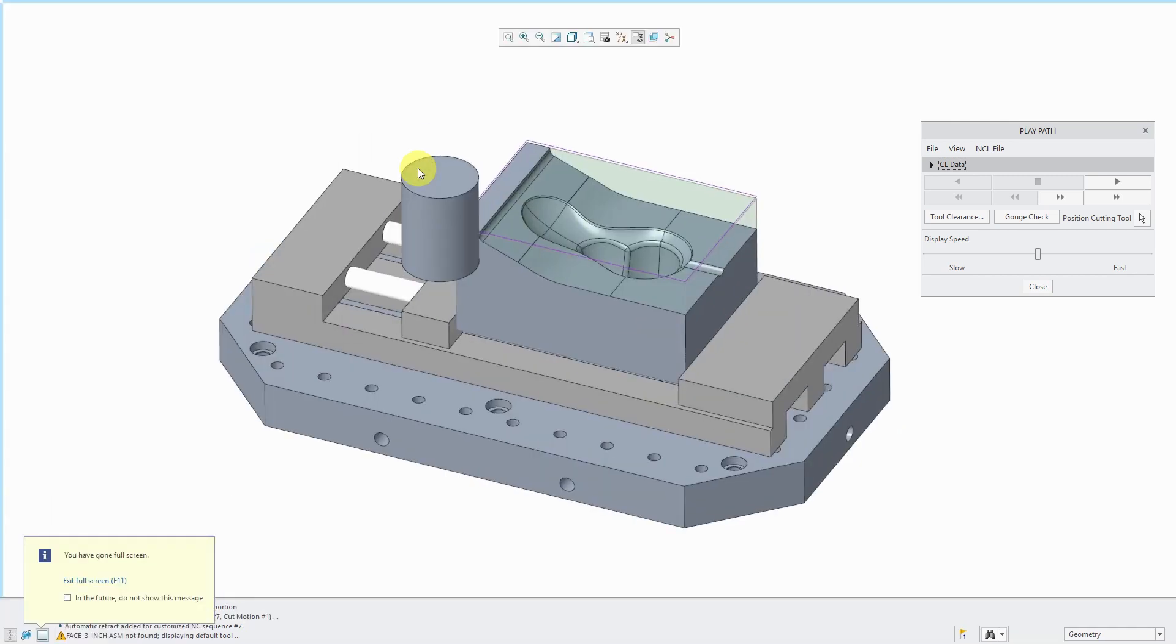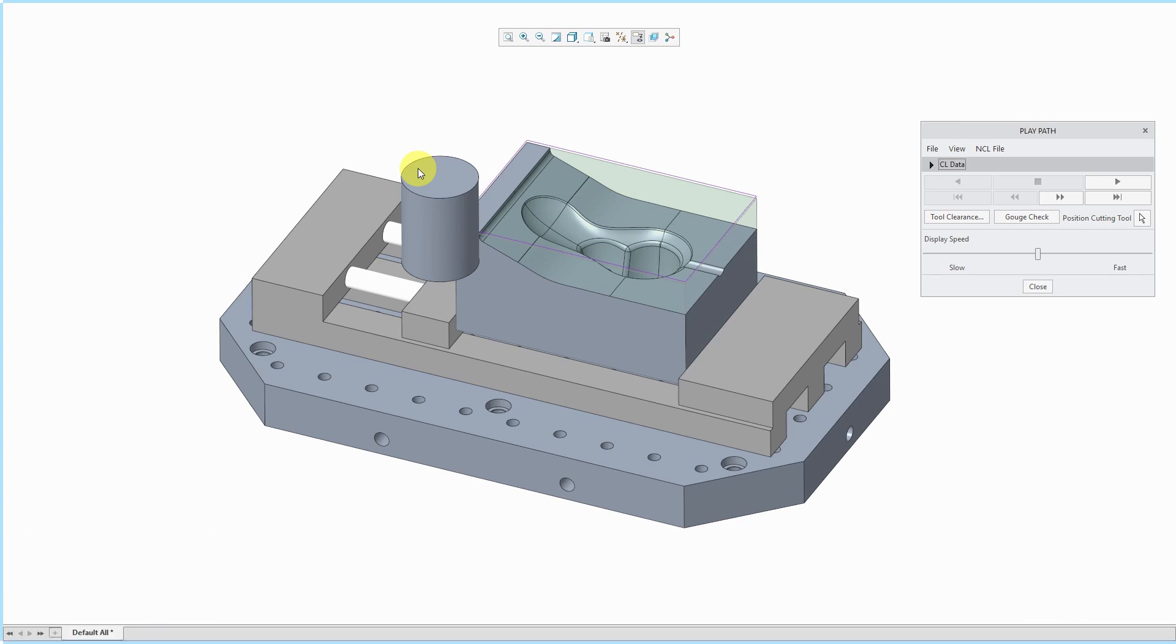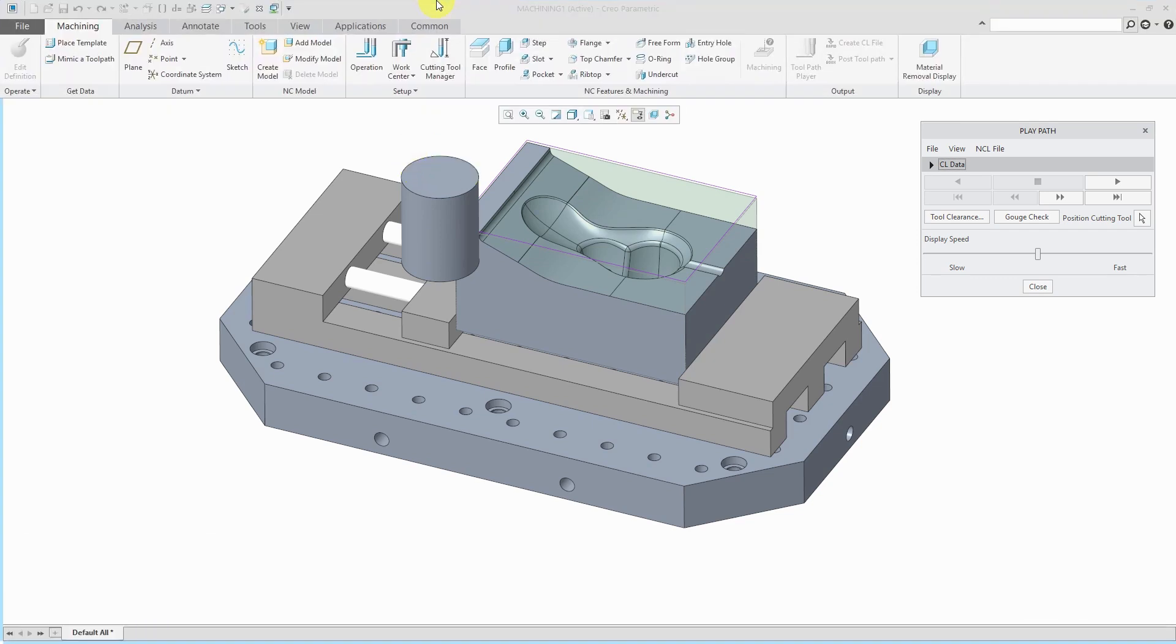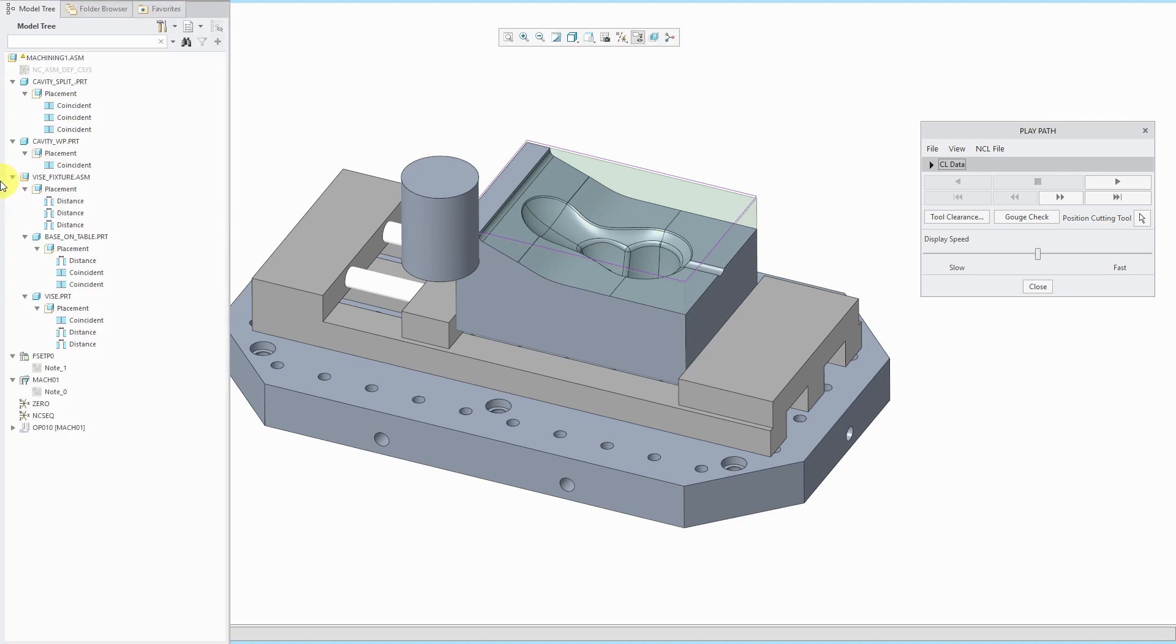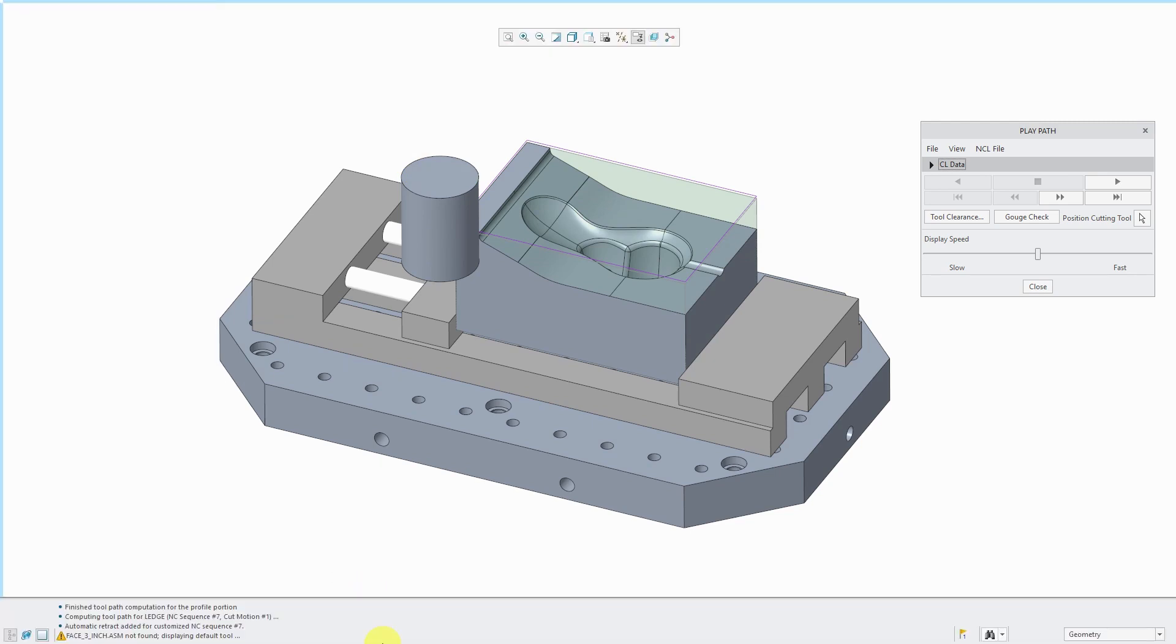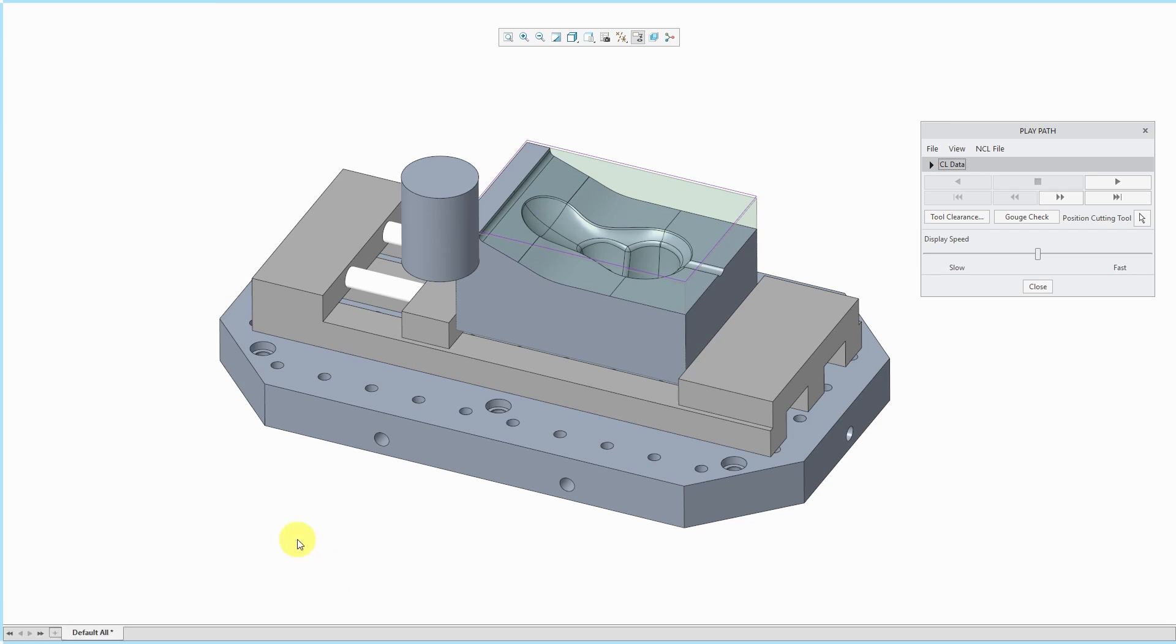You'll notice that it collapses the ribbon. Navigator goes away. If you move your mouse over to the top of the screen, the ribbon comes back. To the left, you get your navigator, including the model tree. Bottom of the screen, you get the message area.